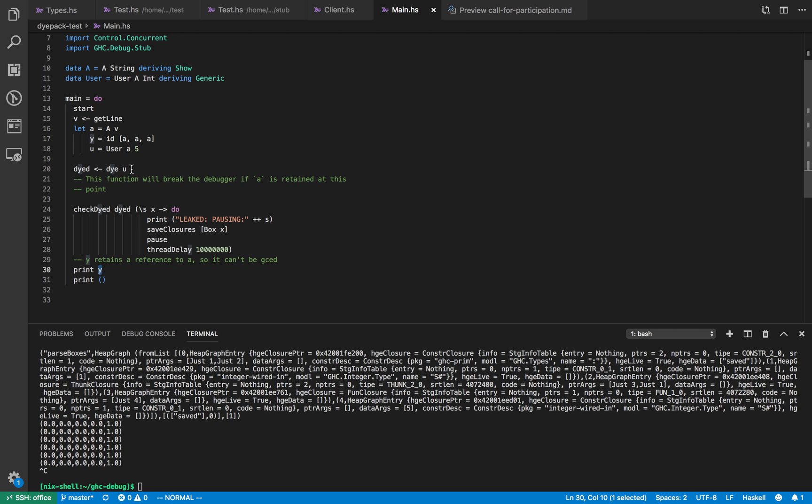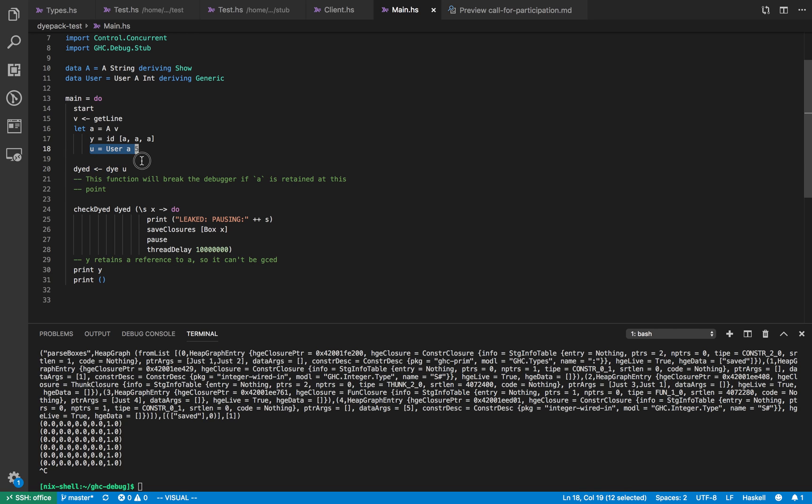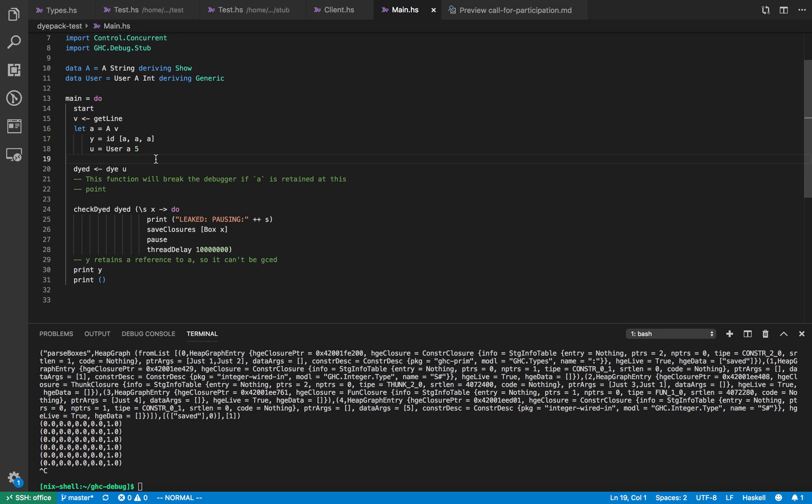And the definition of y mentions a, so that whilst y has not yet been evaluated we still must retain a reference to a in the program. If you remember the last video on the channel we use a dipack library to find these sorts of leaks, and now we're using dipack with the GHC debug library in order to automatically find where the leak is happening. So what we do is we dye the user value u which creates pointers to both fields of user a and 5 such that if there are any references to a or 5 left when we check the dyed value then we'll break to the debugger.